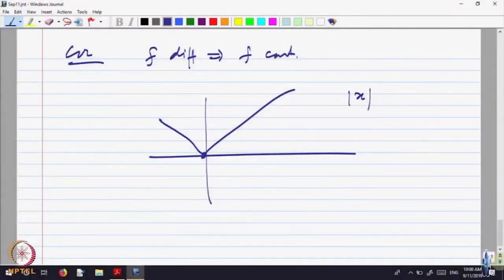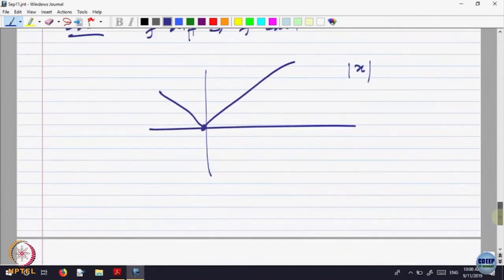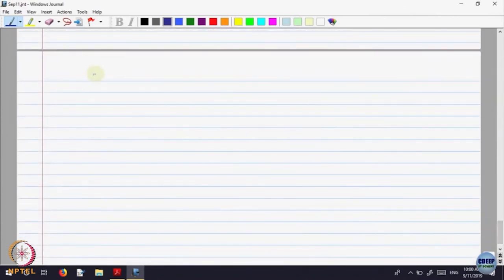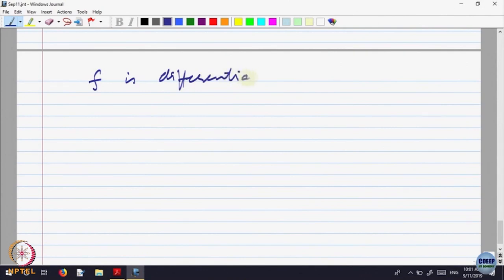Let us look at some more properties. We will assume f is differentiable. I am just revising most of the things which you already know, slightly giving you a different perspective.